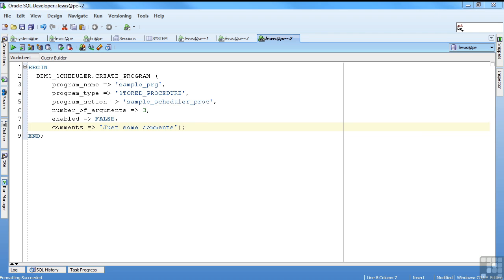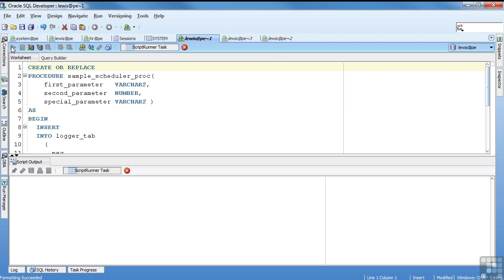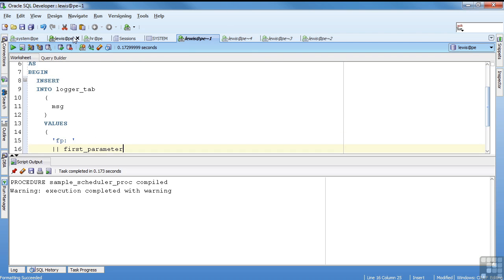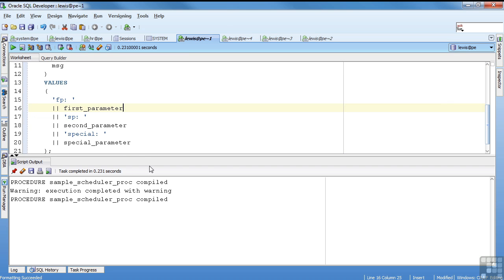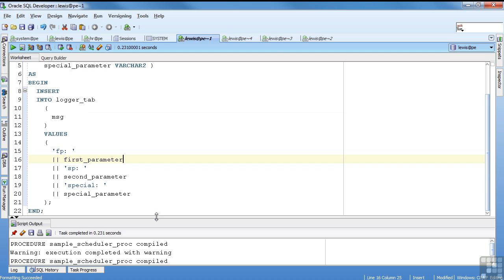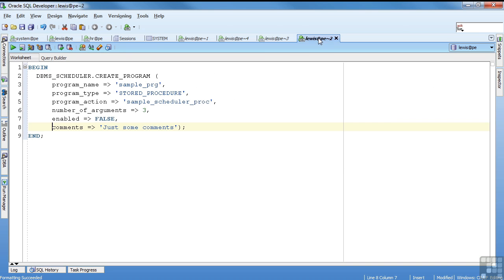So let's look at what I have on the screen. I have the create program, so let's make sure my program is matched. Sample scheduler proc. Sample scheduler proc. So I'm going to define this procedure. Okay, so I created my logger tab table. So now I'll compile this. This time I compiled. So now I have my program.